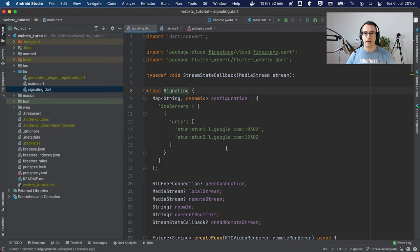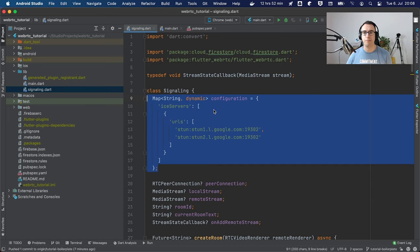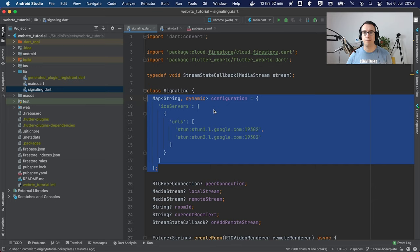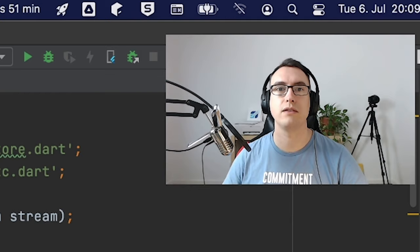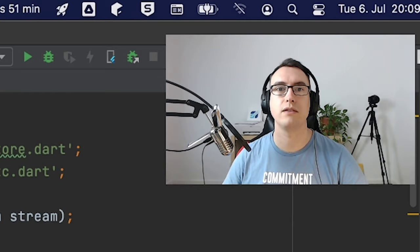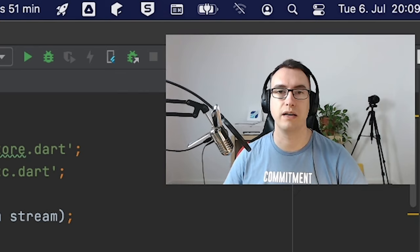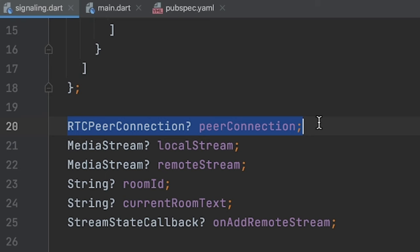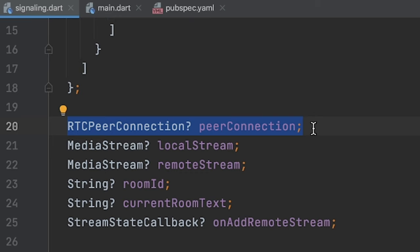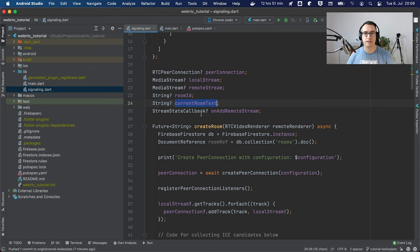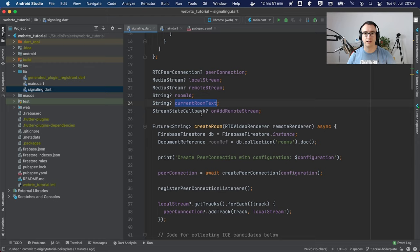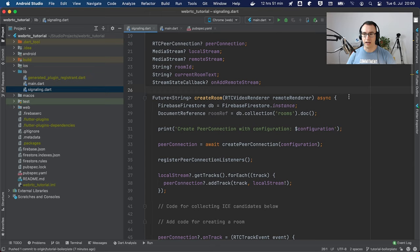If we jump inside the signaling service, I have prepared some things. For example, we prepared the configuration for the ICE servers — as I said they can be used for free and they are from Google in this case. I'll put a link in the video description to a GitHub repository with a lot of these free STUN servers. Here you can see we've already created a peer connection, which is very important for the WebRTC part. Then we have the video streams — local and remote — a room ID, the current room text from the frontend, and the onAddRemoteStream callback.